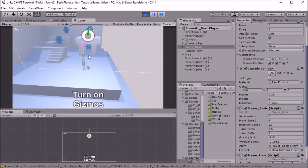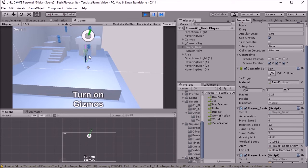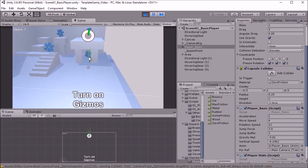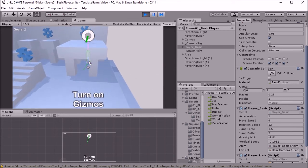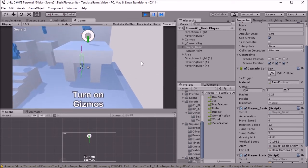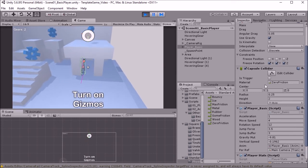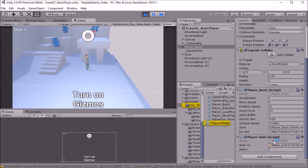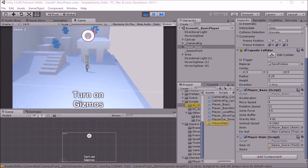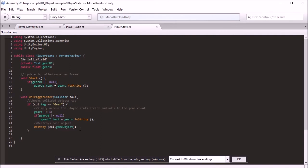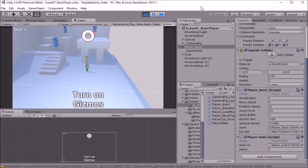And in this version of the game, we've also just got basic collecting of these gears through the script here called PlayerStats. It's just very simple code on trigger enter. When colliding with an object with the tag of gear, add to the gear value and update the scoreboard, destroy the gear object. So that's that.